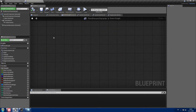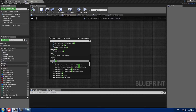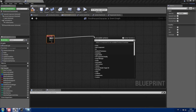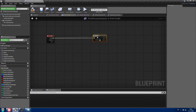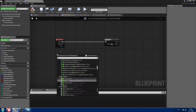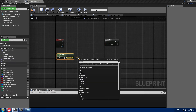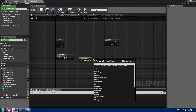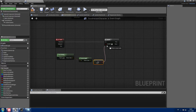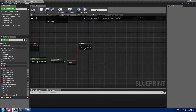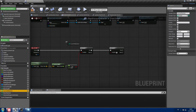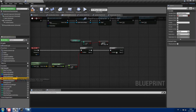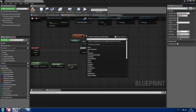Now let's go to the event graph and create a sprint event. I'm going to call it with Left Shift, and upon pressed I want to check if my character is moving. Type getVelocity, from velocity get the vector length, and check if it's not equal to zero — if it's not, your character is moving. If your character is moving, check if it has at least one stamina and if it's not drawing or sheathing its weapon using getPlayingAnimation and a NOT node.